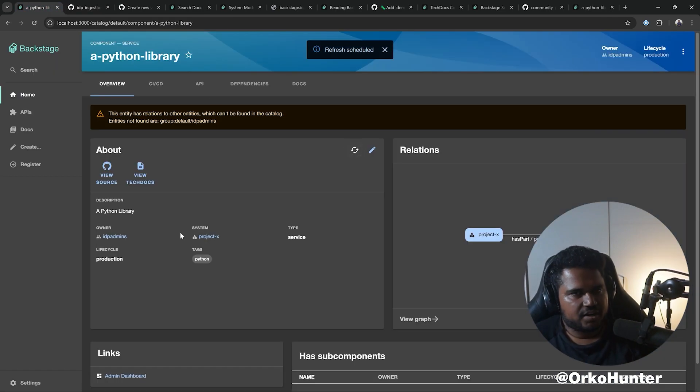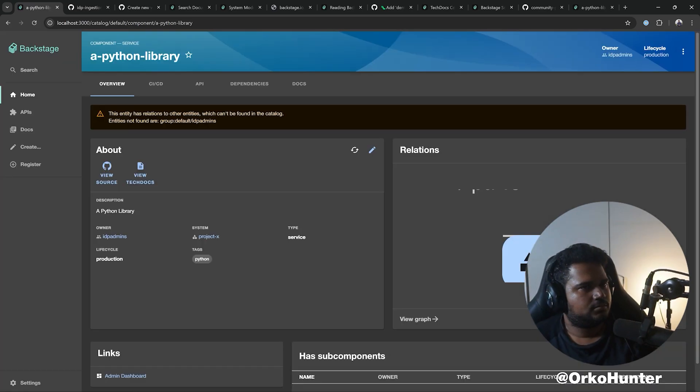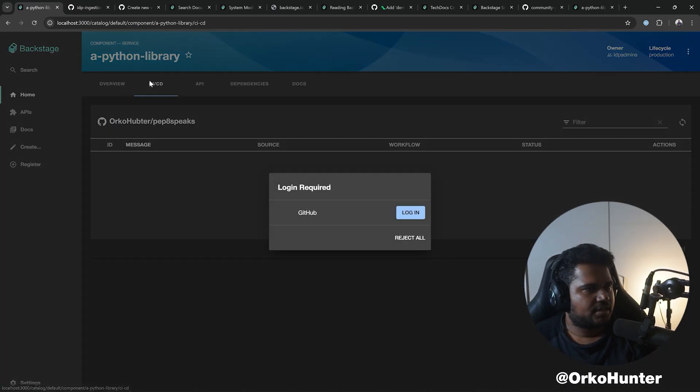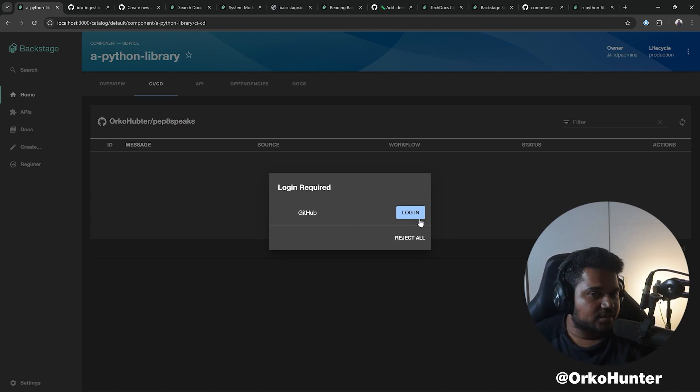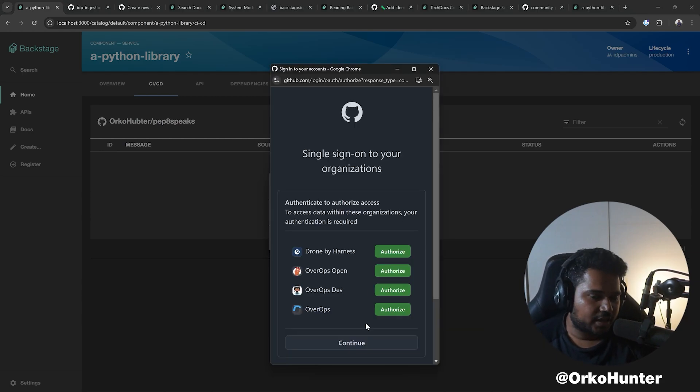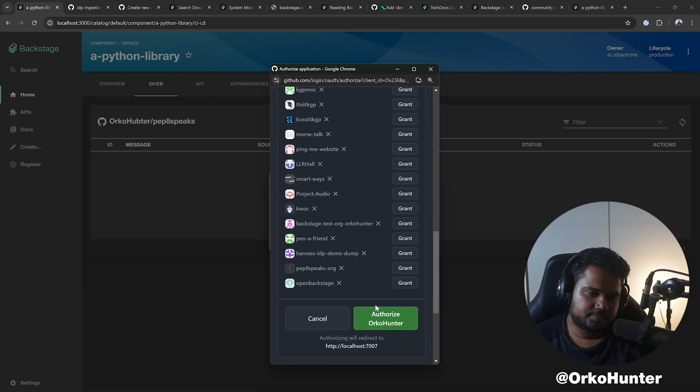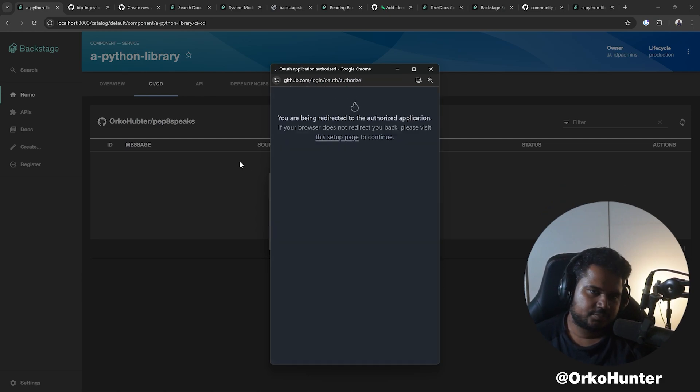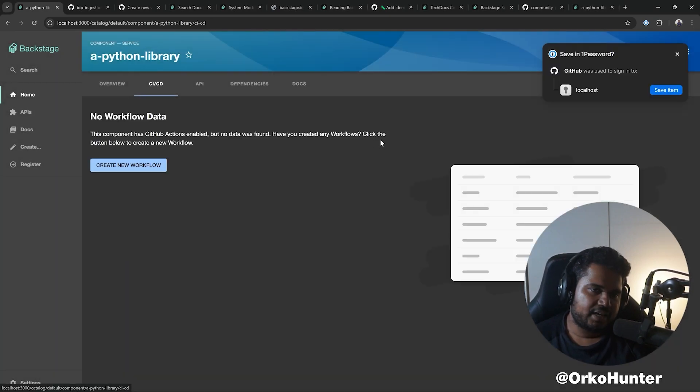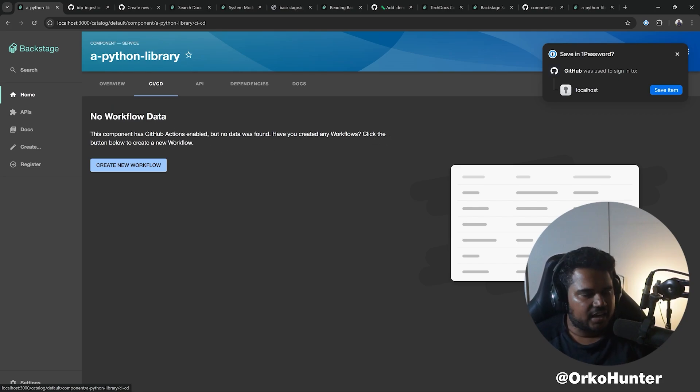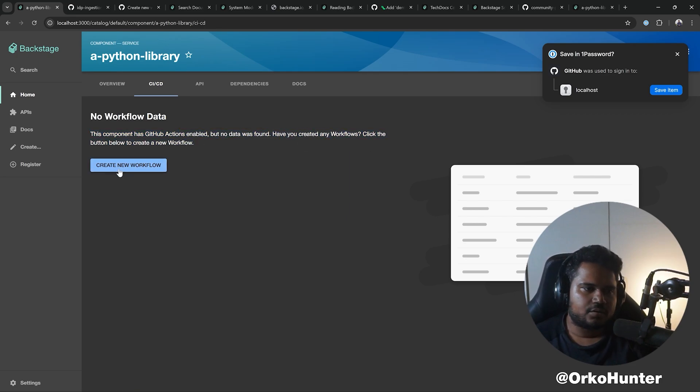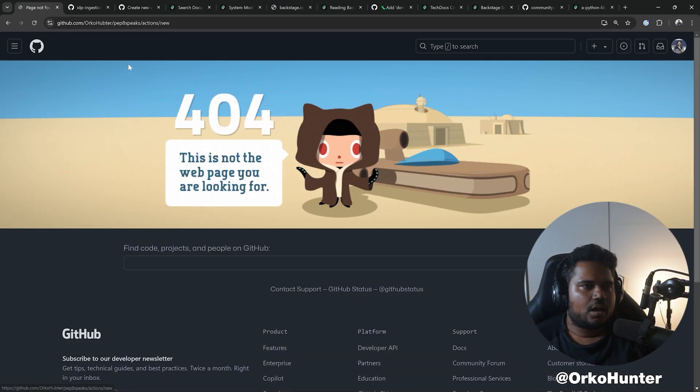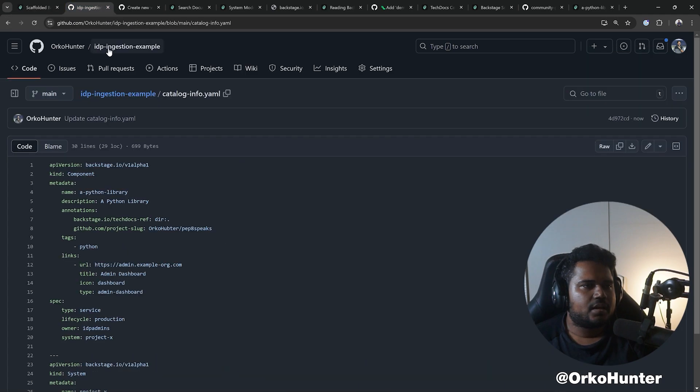Hit refresh, reload, go to CI/CD, and now it's working. Now it's asking me to sign in via GitHub. It's going to use the same GitHub OAuth that I've configured for sign-in. Based on whether I have access to that repository, it's going to use it. Now it's saying the component has annotation, but no data was found. Have you created any workflows?